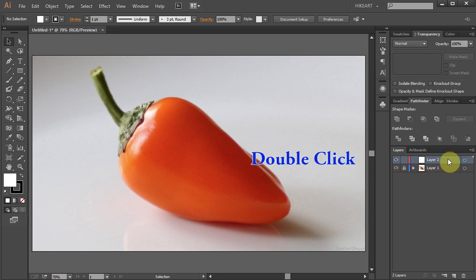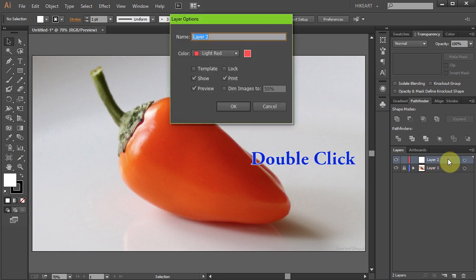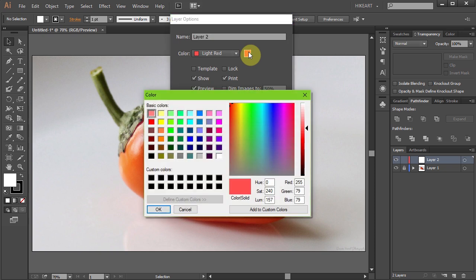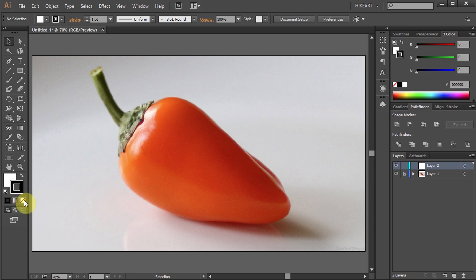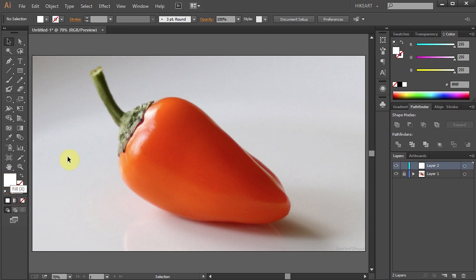To do that, double click on layer 2, then click on the color box and pick a blue color. Let's change the stroke to none and the fill to green.